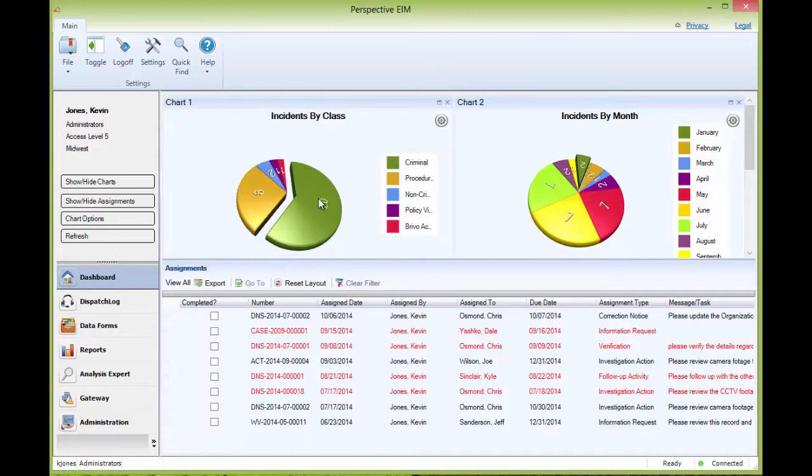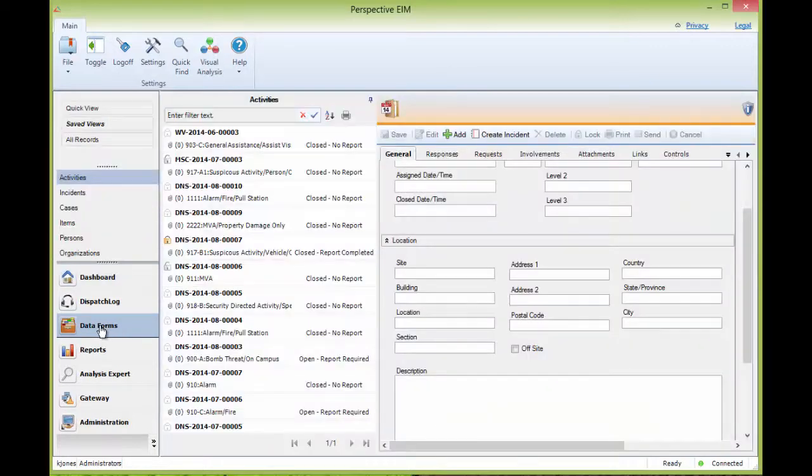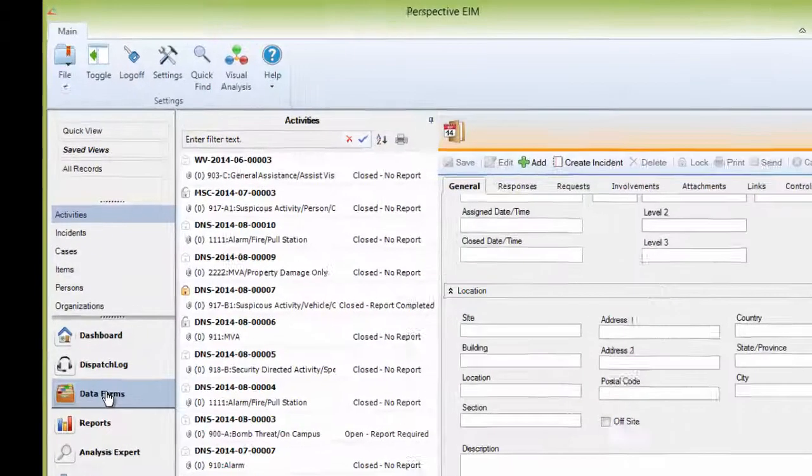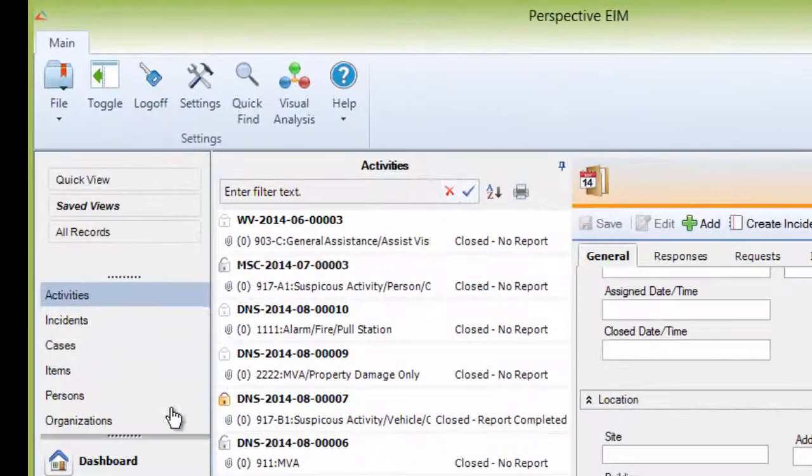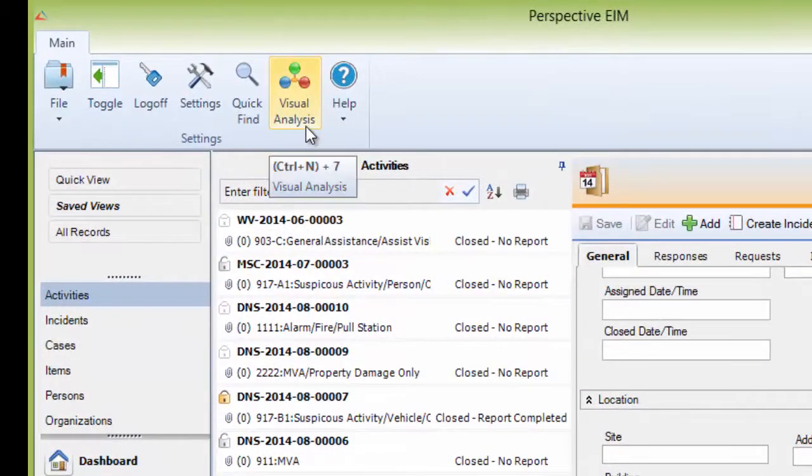The dataforms can be accessed by clicking on the dataforms button in the navigation window of the dashboard. The first item to discuss is that you may see an added button in the toolbar at the top of the screen labeled Visual Analysis.